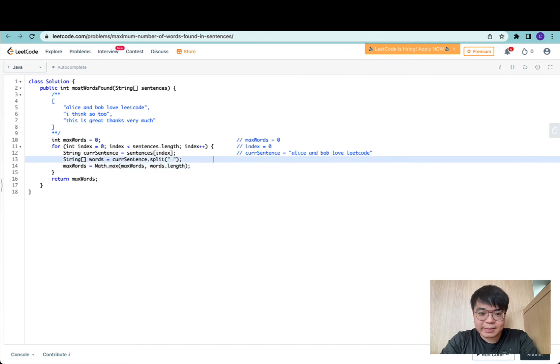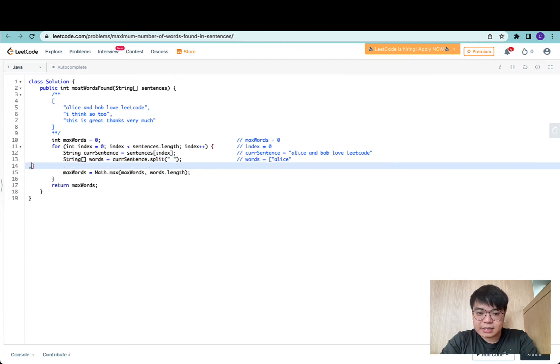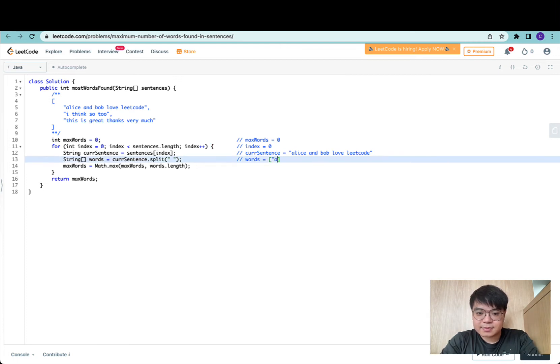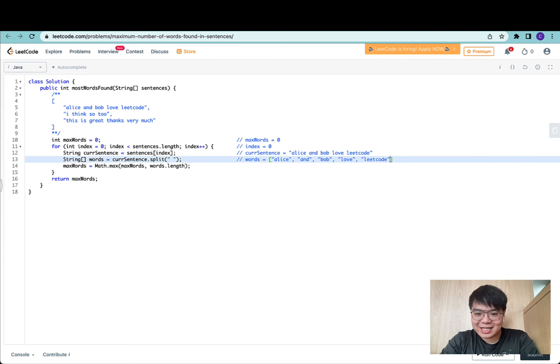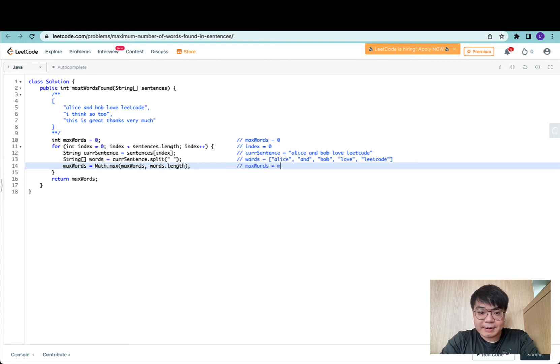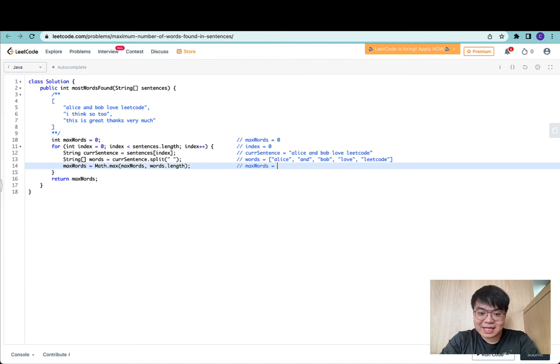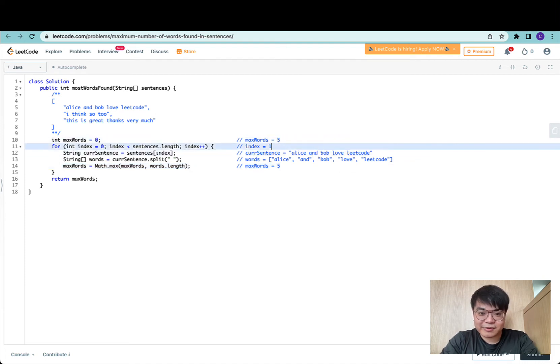We have five words. Understandably, this words string array would contain five words. Alice and Bob love, okay I messed up the keys. There's five words here. Max words in this case would be the max of itself and five, which gives us five. Let's set this to five and move on to the next iteration.